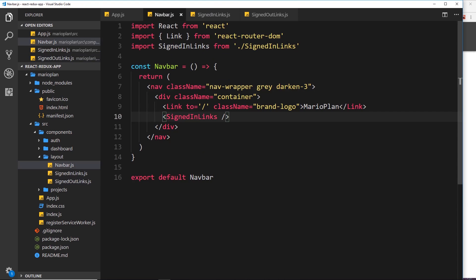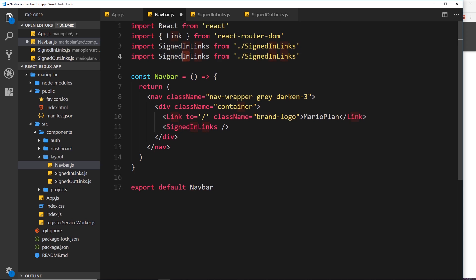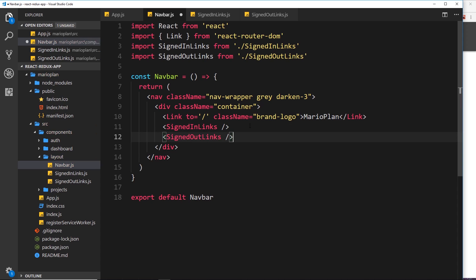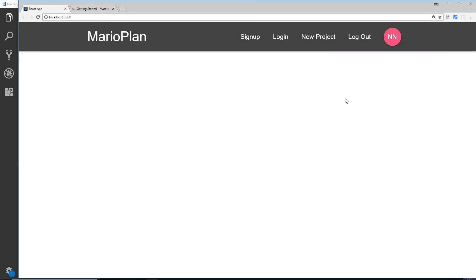We export SignedOutLinks and import it into the navbar, duplicating the SignedInLinks import and changing it to signed out links. Then we nest the SignedOutLinks component alongside SignedInLinks. In the browser, we can now see both sets of links displayed. Later we'll add logic so only one set shows depending on the user's authentication status. For now the navbar is complete - that's the first step, and in the next video we'll go on to create the dashboard components.